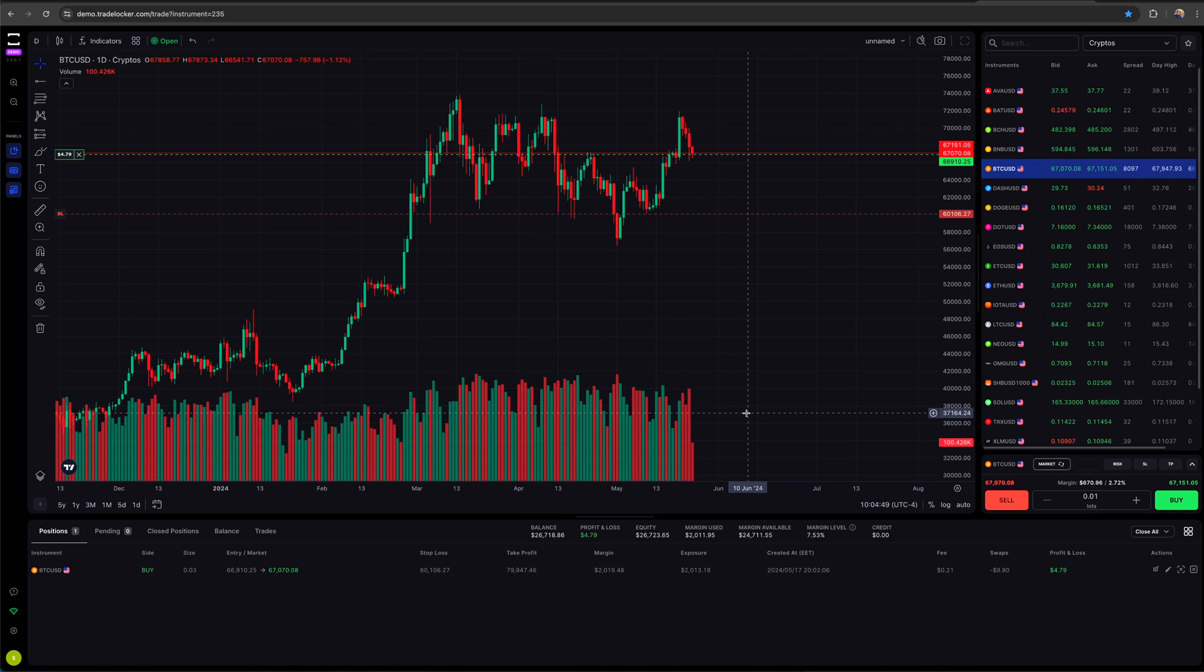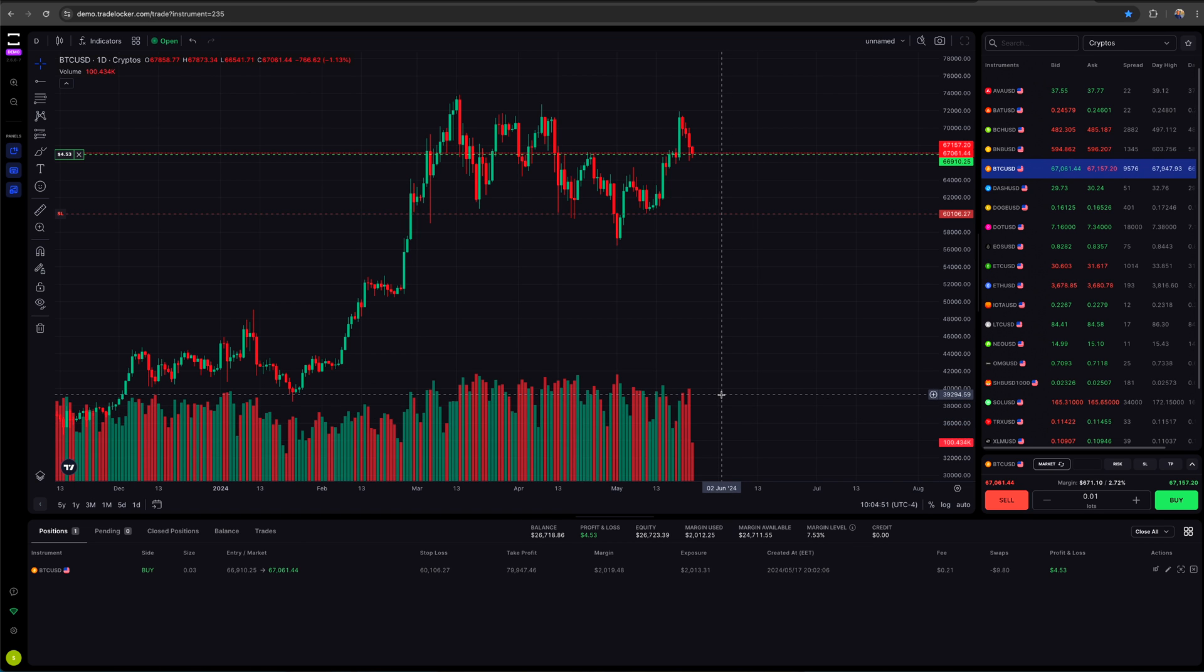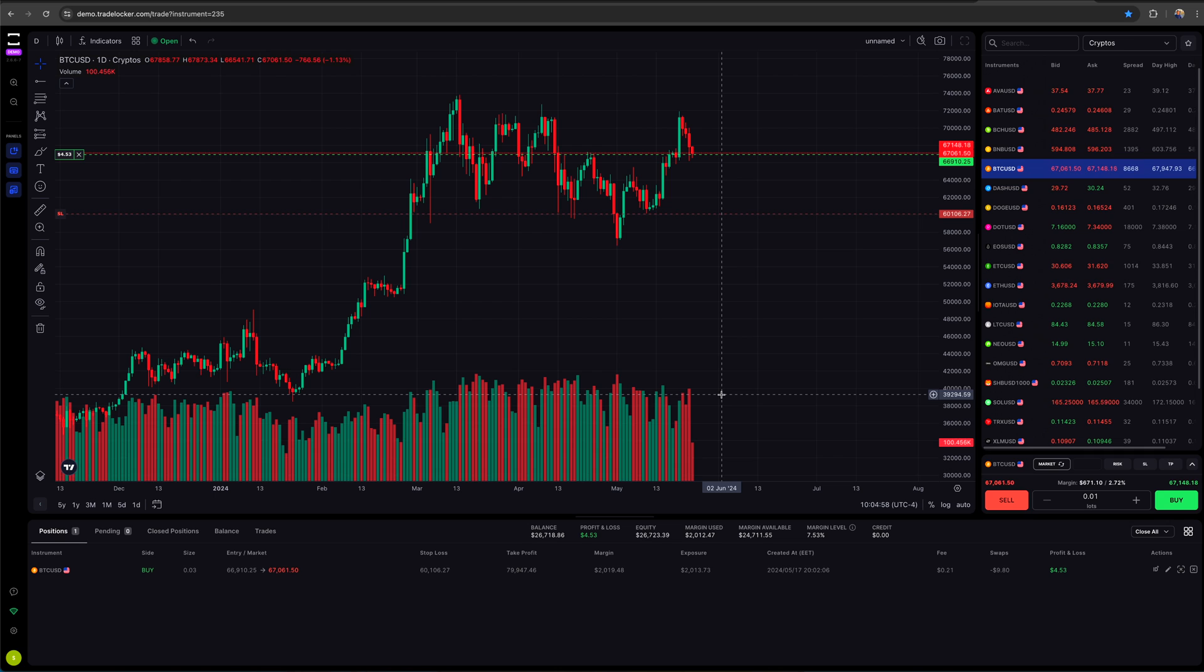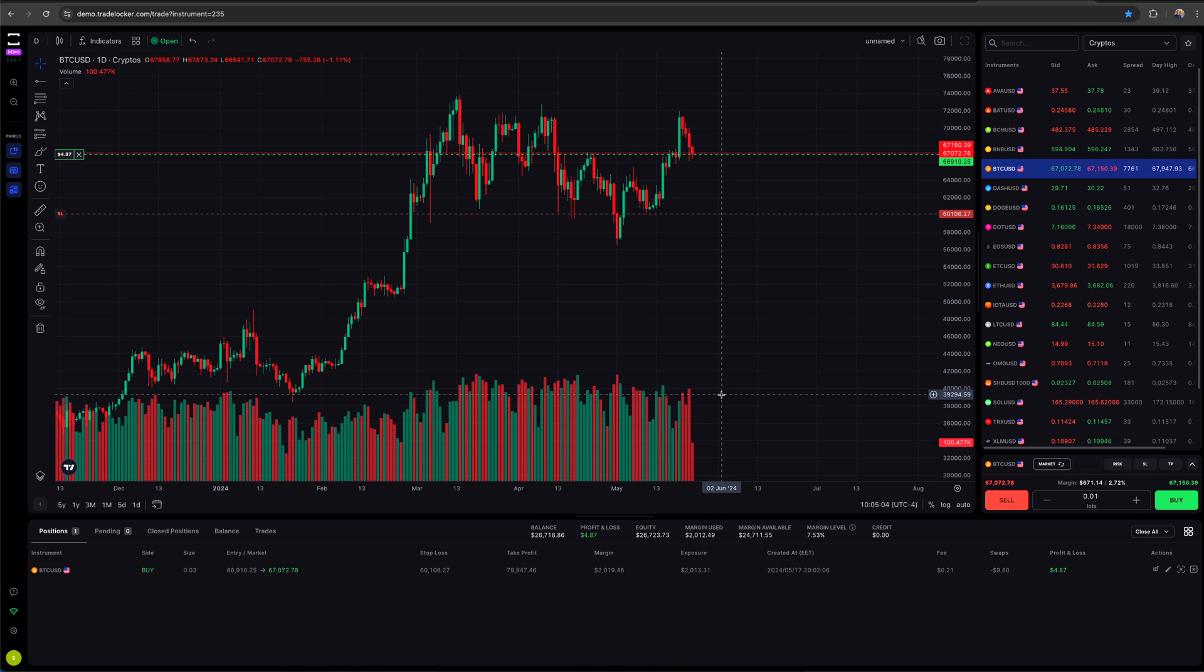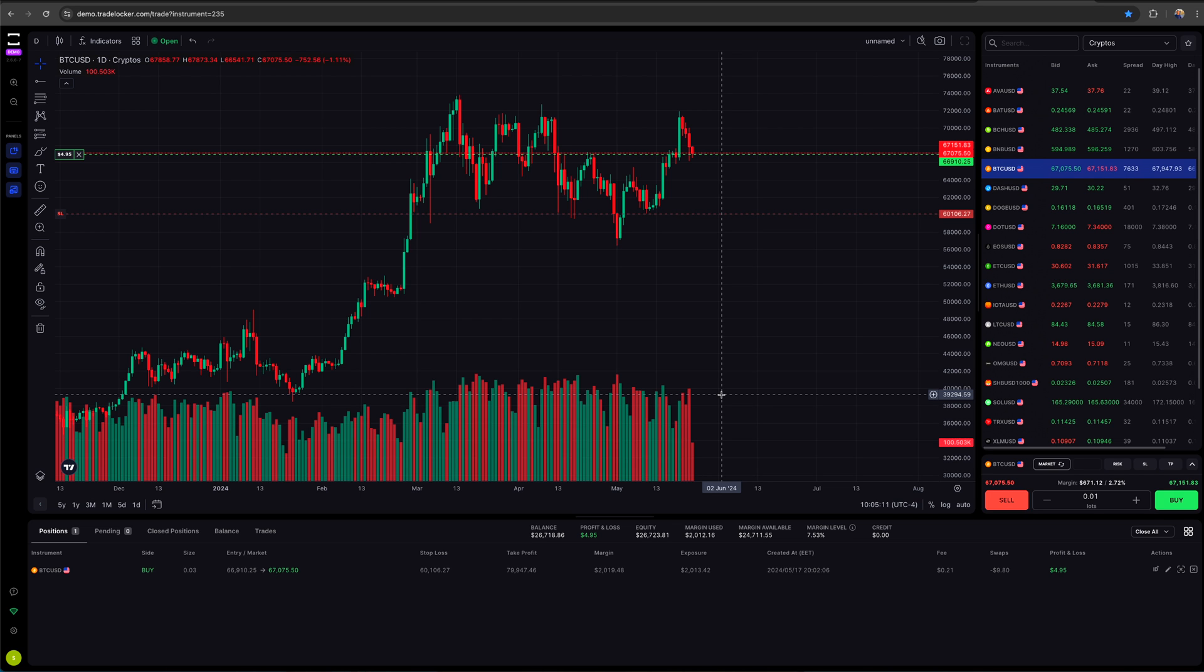Welcome on in to TradeLocker. We are going to be doing a quick tutorial video on how to execute orders on this platform because there are a lot of prop firms that I've been seeing as of late that have been moving towards TradeLocker.